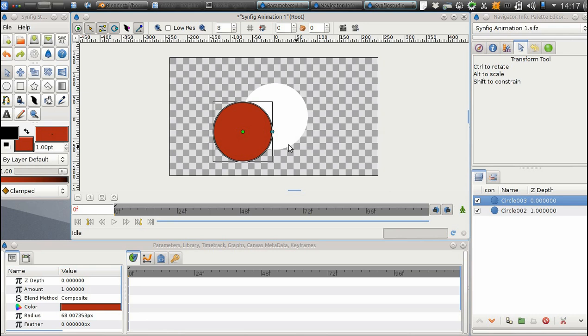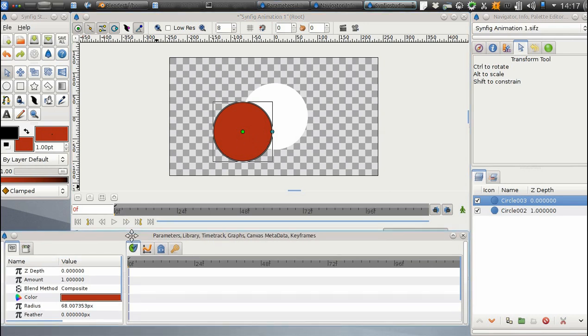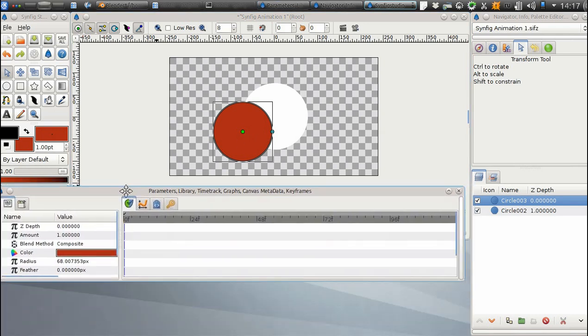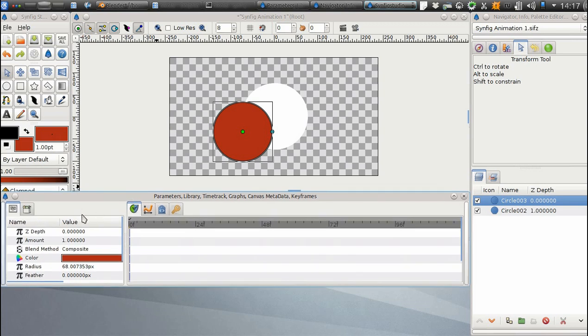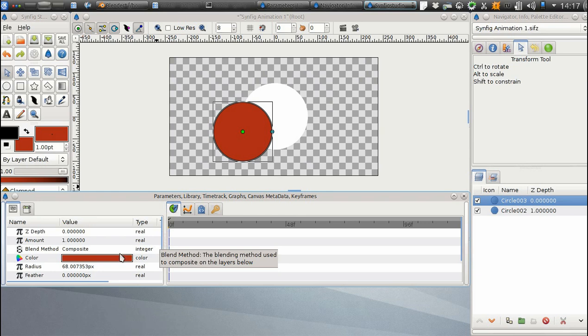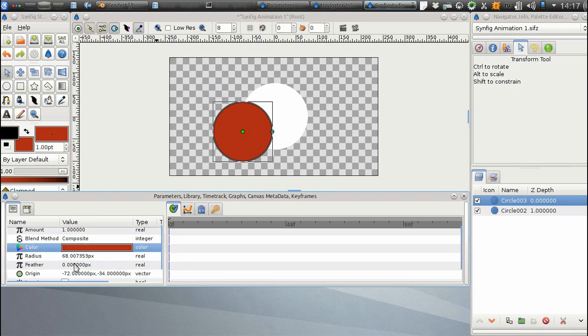Usually, objects have lots of other parameters. You can change them through the Parameters panel. Here we have color, feather, alpha amount and many others.